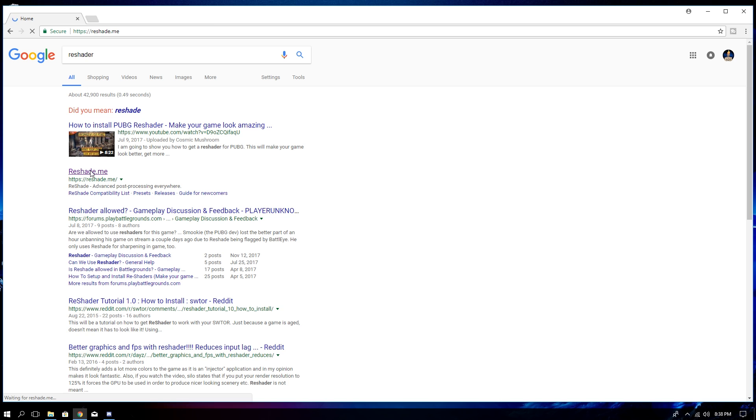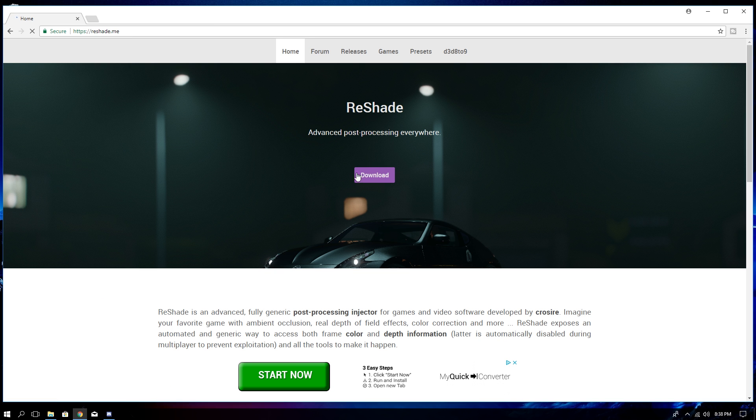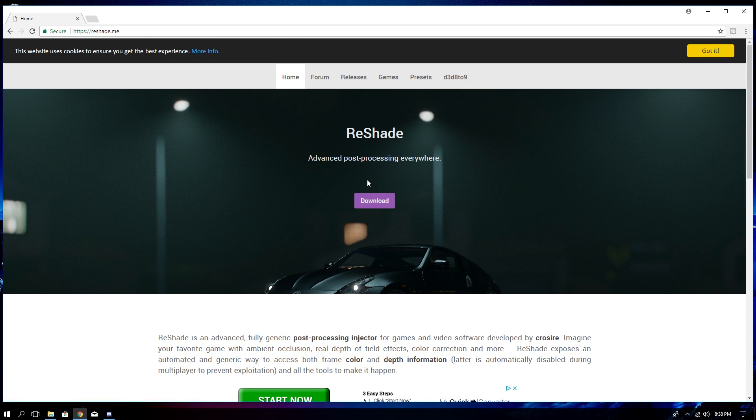So you're going to go download some ReShade. Type that into Google. I'll have a link in the bottom. Go to ReShade.